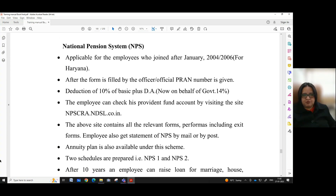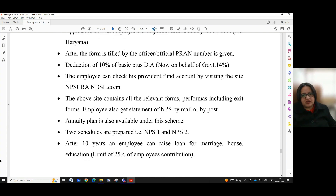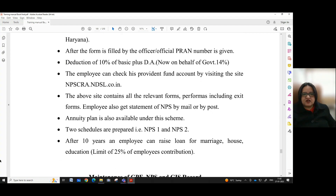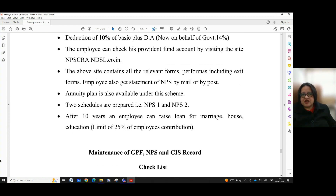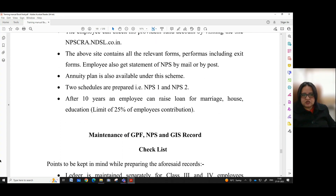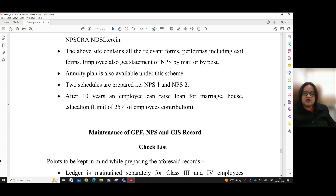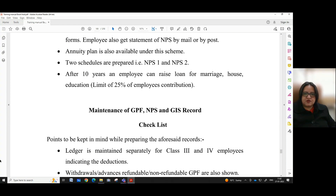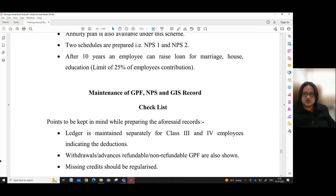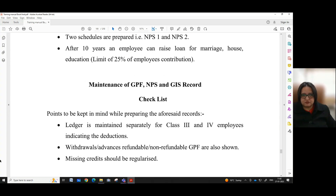National Pension System (NPS) is applicable for employees who joined after January 2004, or 2006 for Haryana. After the form is filled by the officer or official, a PRAN is given. Deduction is 10% of basic plus DA from the employee, and now on behalf of the government it is 14%. The employee can check his provident fund account by visiting the site npscra.ndsl.co.in. The site contains all relevant forms and proformas including exit forms. The employee also gets a statement of NPS by mail or by post. An annuity plan is also available under the scheme. Two schedules are prepared — NPS 1 and NPS 2. After 10 years, an employee can raise a loan for marriage, house, or education, with a limit of 25% of the employee's contribution.